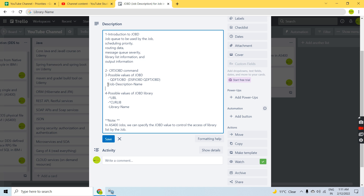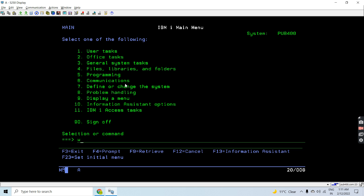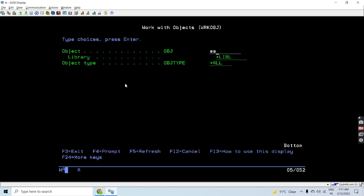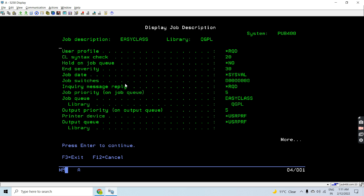If I want, I can provide a specific job description name. Let's see what Job D is associated with my user. The Job D name is easy class, which is in the QGPL library.